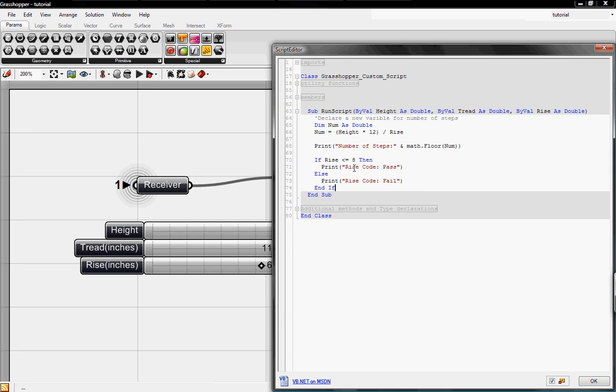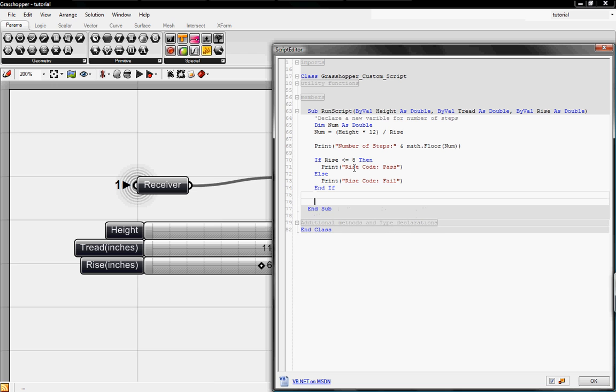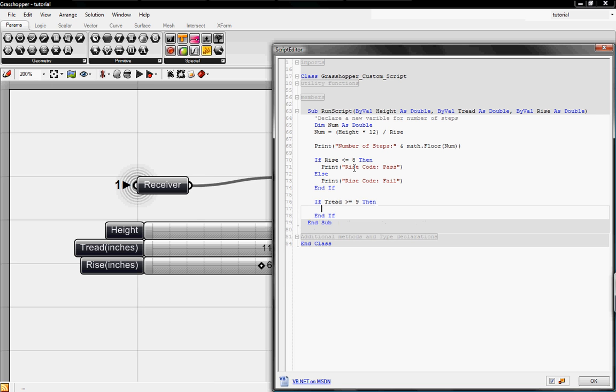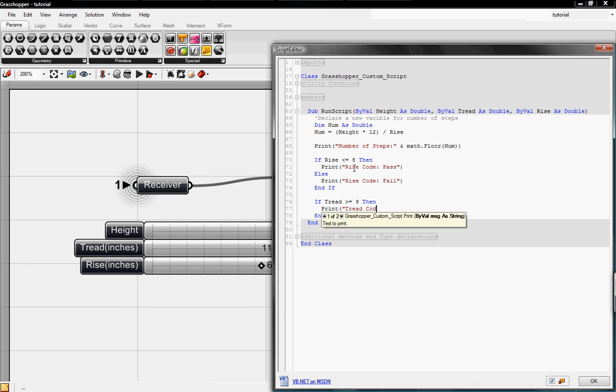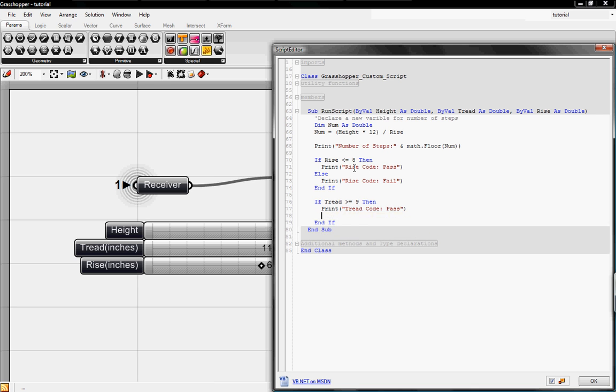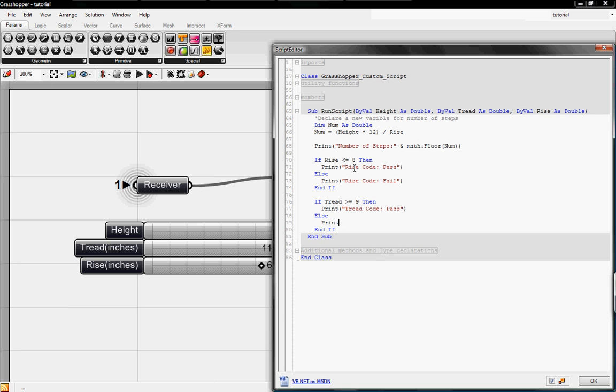And then I'll write another if statement. If the tread is greater than or equal to 9, then print tread code pass. Else print tread code fail.